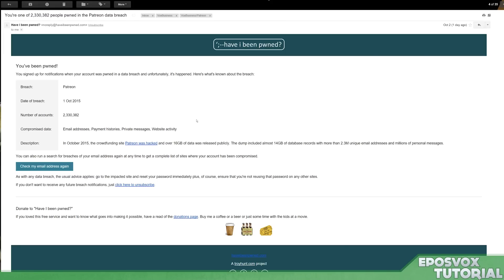I just got pwned. Have you been pwned? On October 1st, 2015, Patreon got hacked.